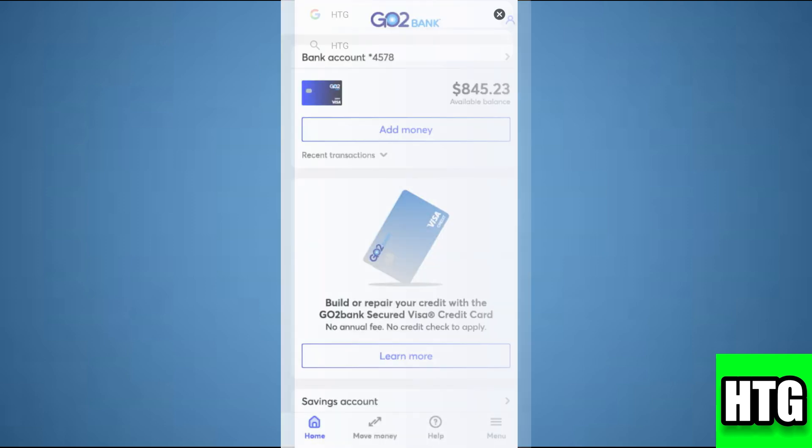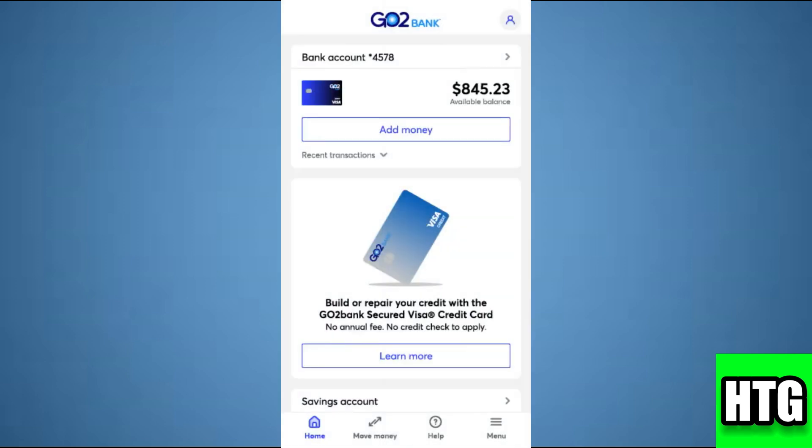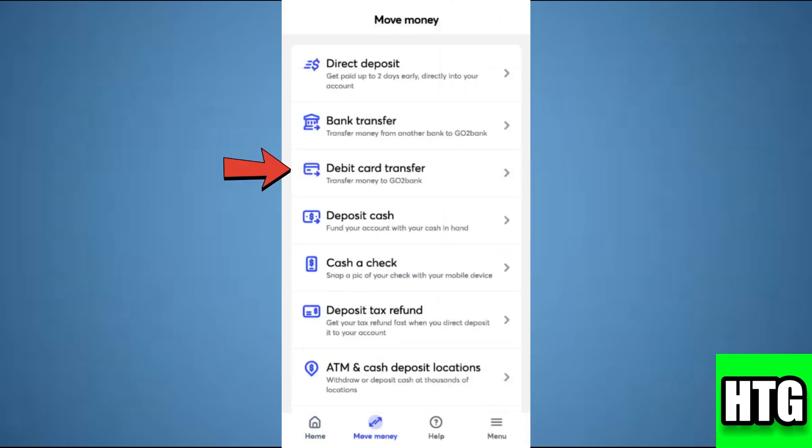The first thing you want to do is open up the Go to Bank app on your mobile and make sure it is updated to the latest version available. After that, sign into your account and you will be redirected to this page. From here, tap on Move Money.